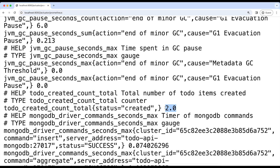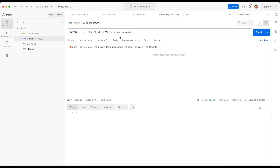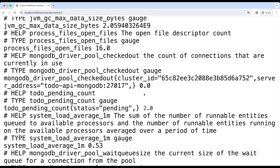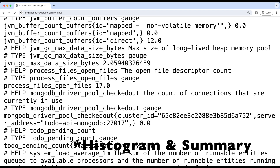The next metric we created was gauge. As you can see, this is the name of the metric we gave and this is of type gauge. We didn't give any description for this metric, but this is the label we attached programmatically. Now let's go to Postman and complete the first item and go back to the browser. Now this pending value should become one. Let's refresh — as you can see, this value got changed to one.